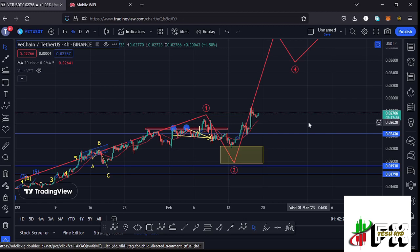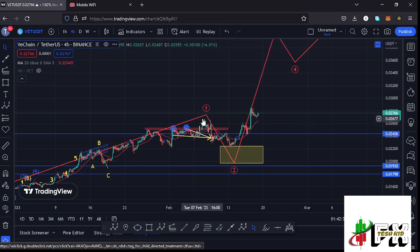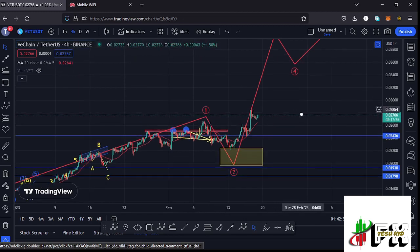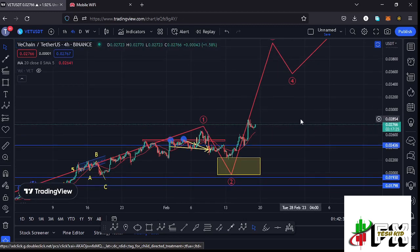The 20-day MA is acting as support for us to continue pushing even higher. We have also managed to break above a very significant high at around the $0.02677 mark. Before I get further into the technical analysis and give you my next price targets on the VeChain chart, where I still believe we are seeing the formation of a wave three...